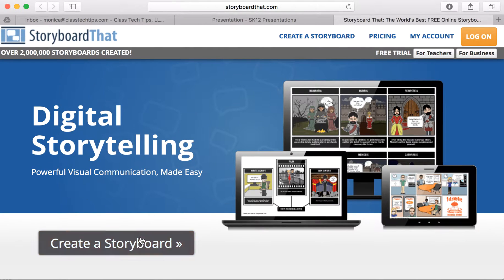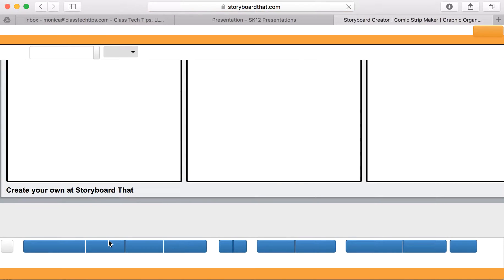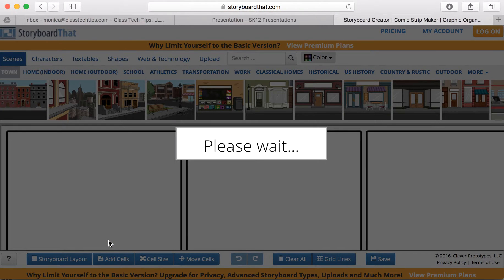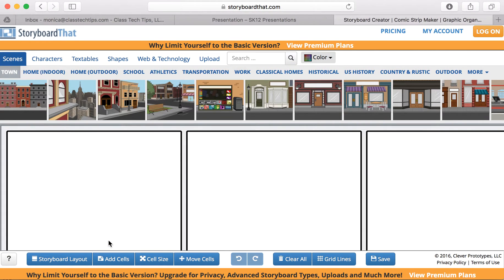I'm going to go ahead and create a storyboard. I don't need to worry about logging in unless I want to save my creation and come back to it later. But if I'm ready to just jump in, I can go and create my storyboard.